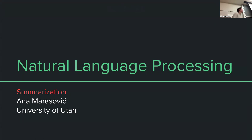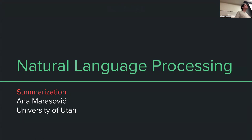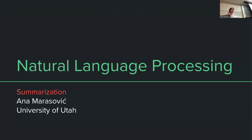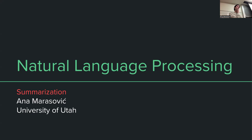So next week, before I go into a new topic, we are going to talk about multilingual large language models. For that, I wanted to try something a little bit different. First of all, if you speak a language that's not English — if you feel like you're fluent in any other language than English — can you raise your hand?